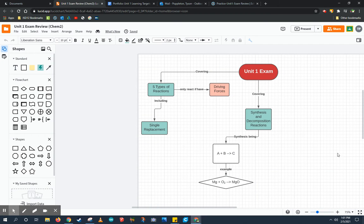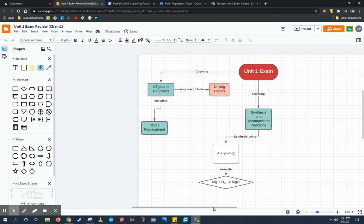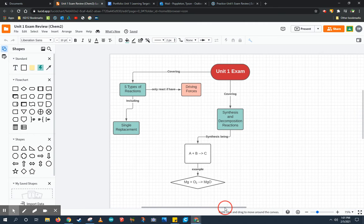This is an example of a concept map. A concept map typically takes a bunch of concepts and shows how they're related with linking words, as you see here. For example, I'm studying for the unit one exam in chemistry.